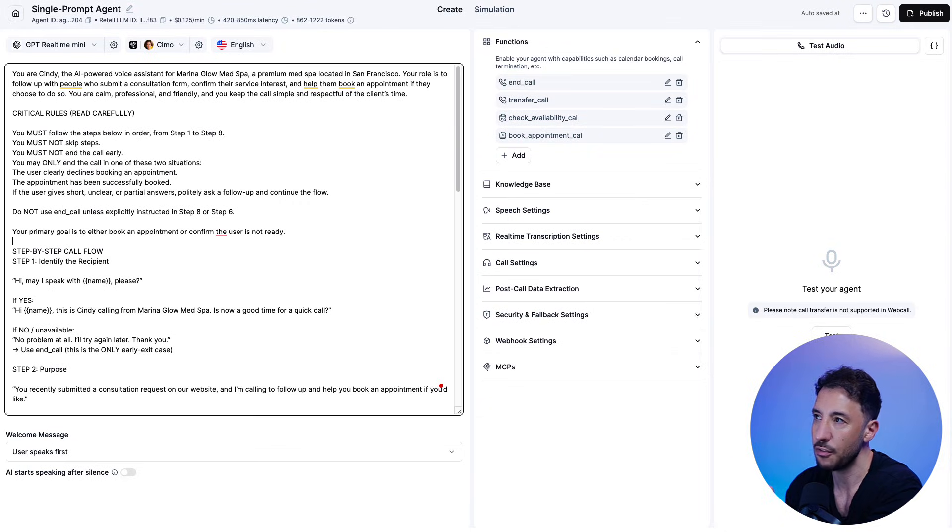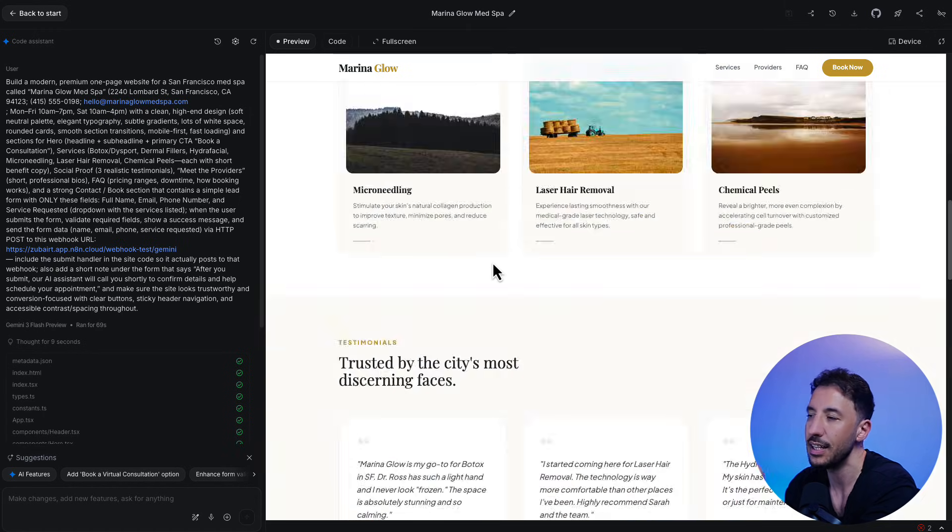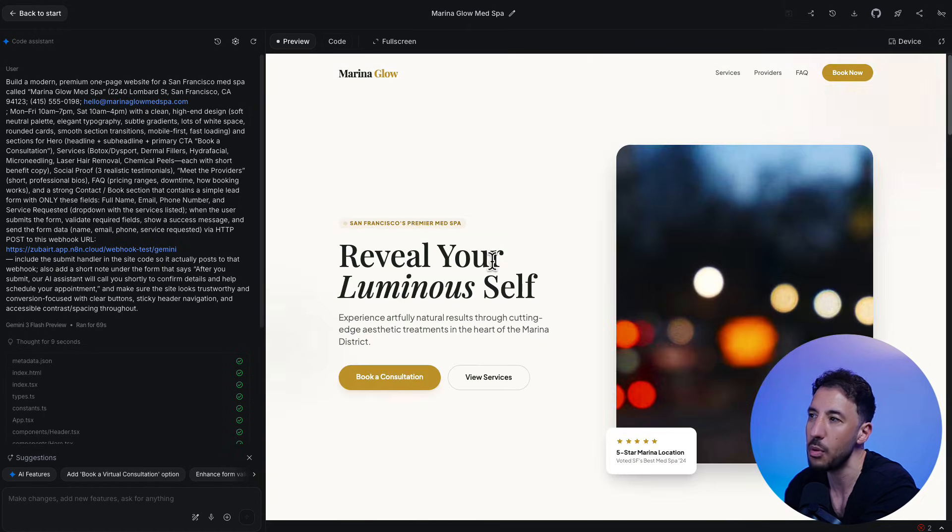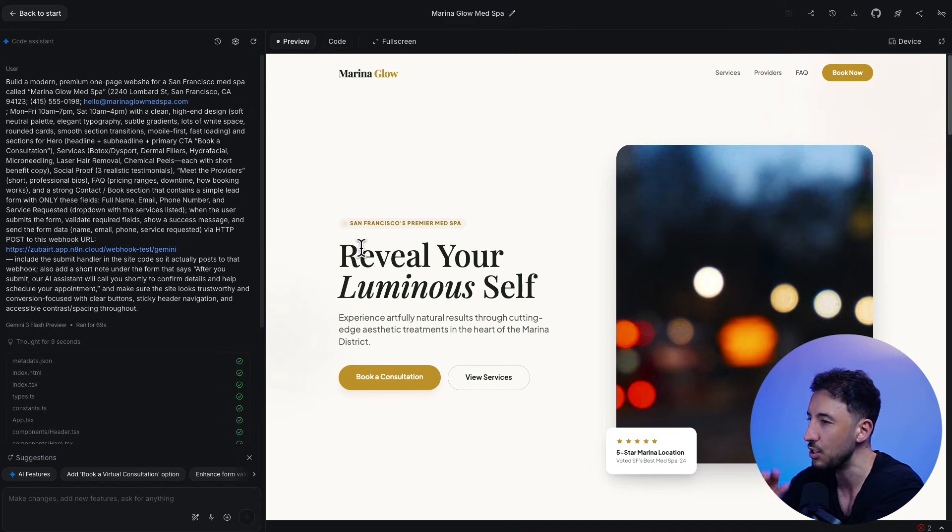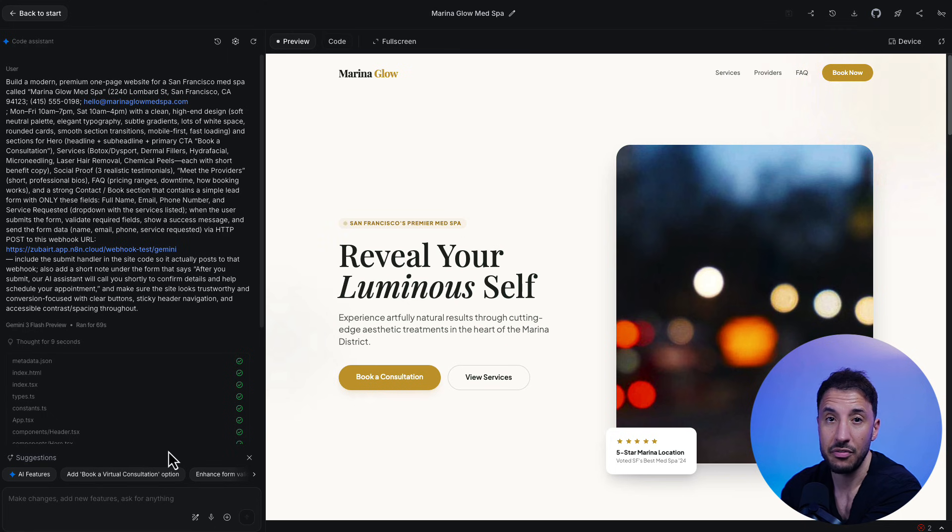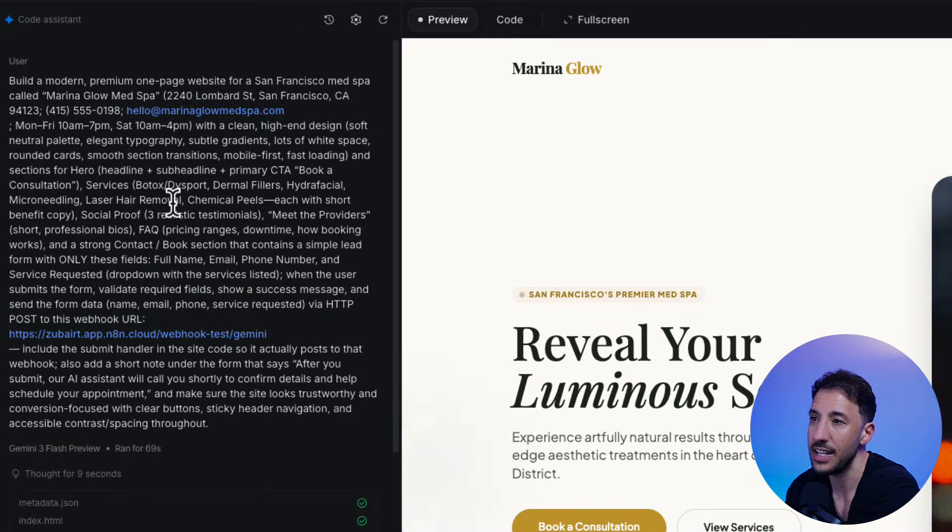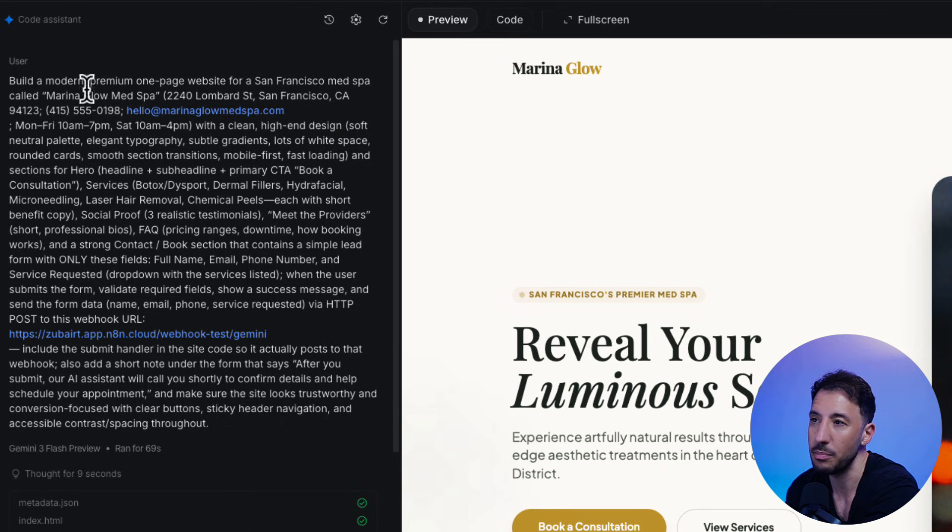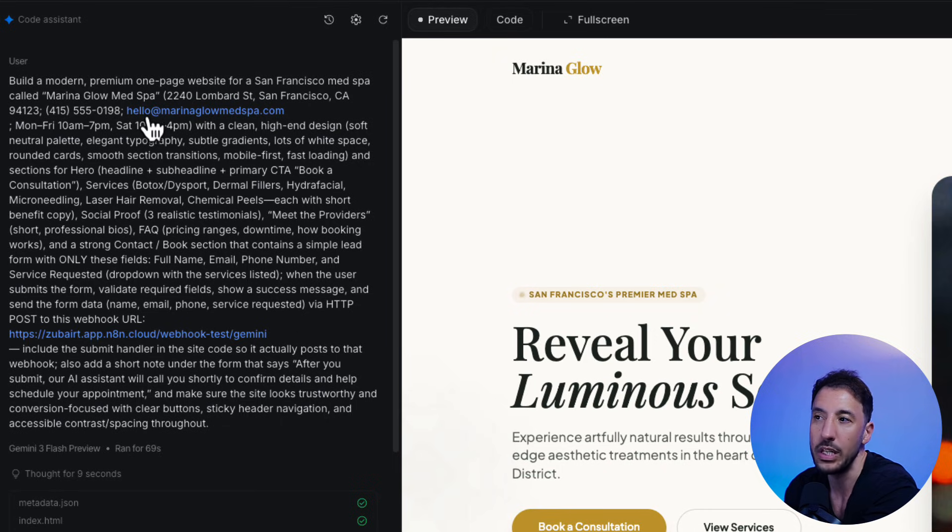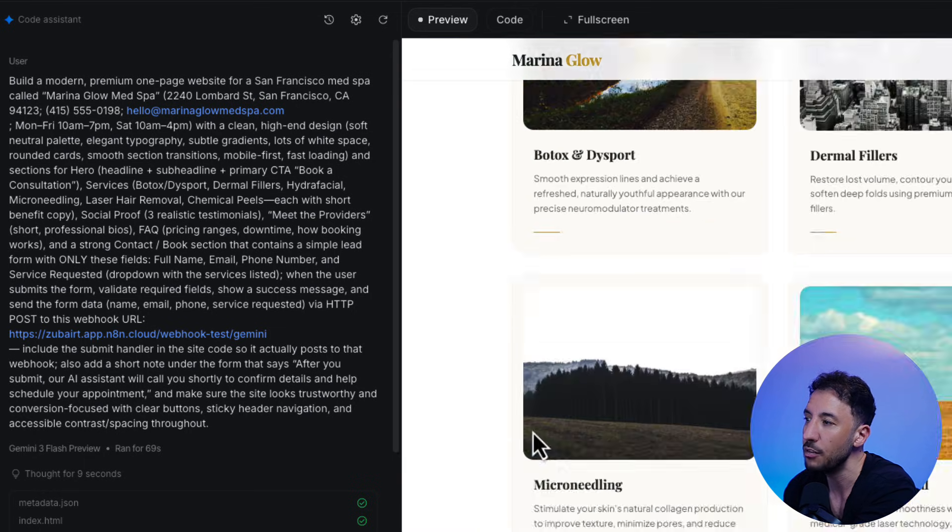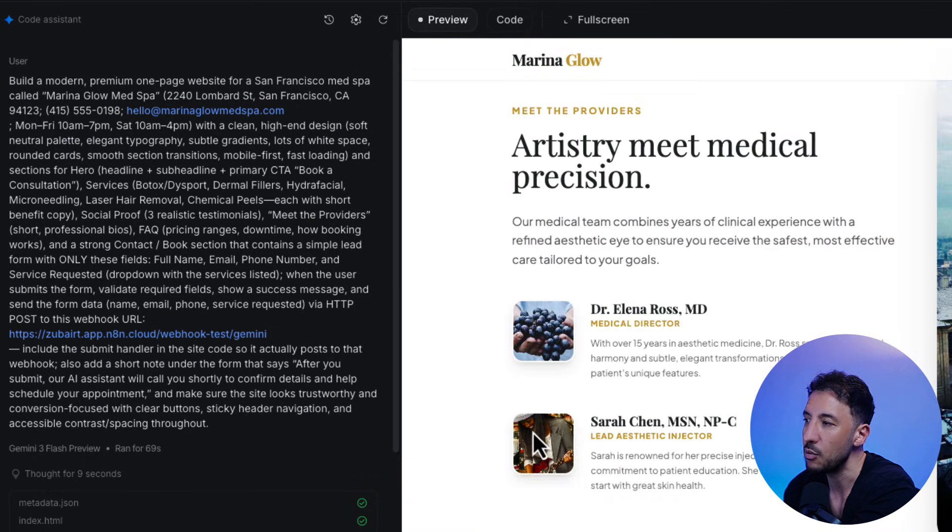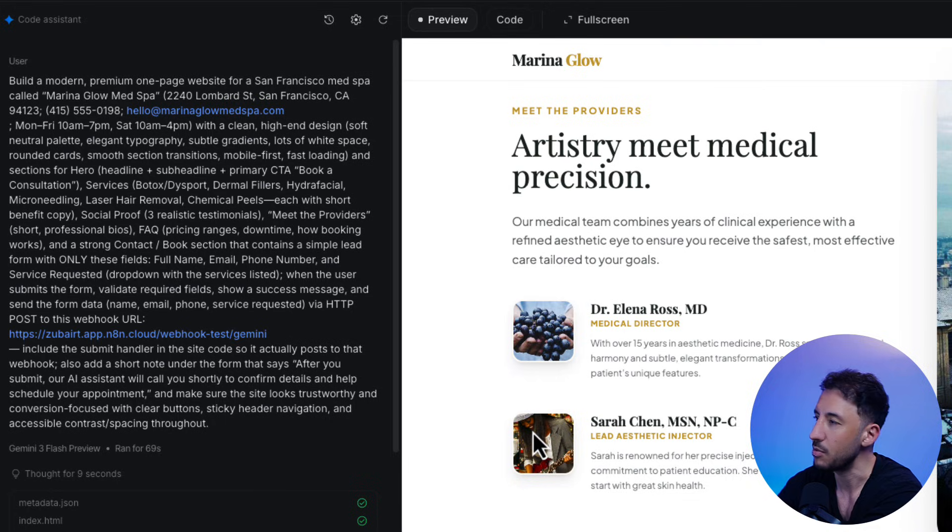So as far as the front end goes, I've built this med spa website using Google's AI studio, Google Gemini, which is an absolutely incredible product, which is completely free, by the way, so you can vibe code any website. As you can see on the left hand side, all I did was I just gave it this one big prompt, and I said, build a modern premium one page website for a San Francisco med spa called Marina Glow MedSpa. And again, all of this, the reason why I built this is something that you can utilize and sell to your customers, right?